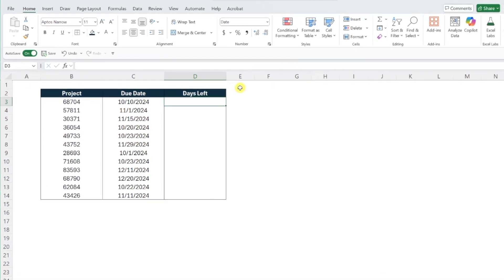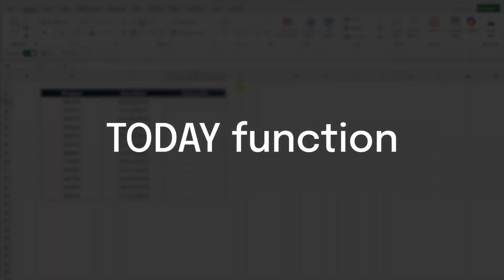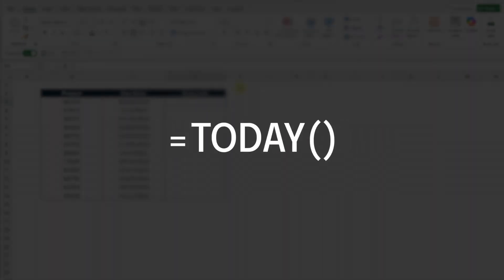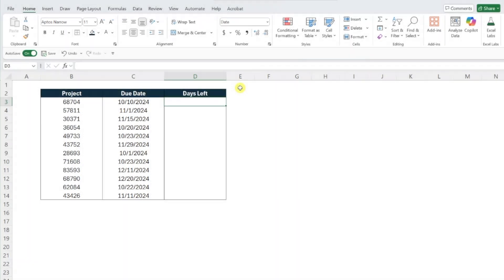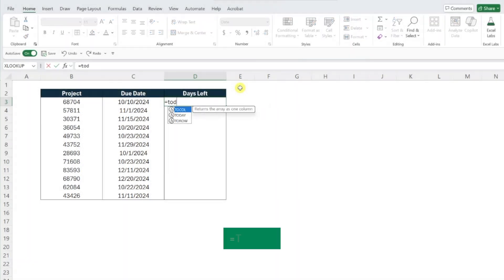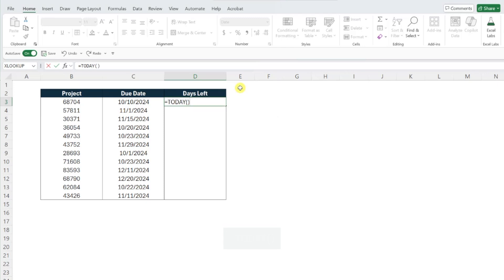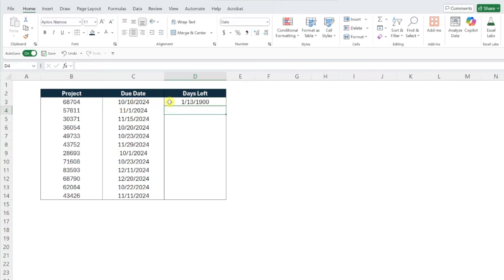The first step is to calculate the number of days remaining or the days past due utilizing the TODAY function. The TODAY function is a dynamic function that returns the current date and automatically updates every time the workbook is recalculated. To calculate days remaining or past due, type in an equal sign, enter the TODAY function, and just subtract the due date by typing a minus sign and selecting the due date. Fill this formula down the column.